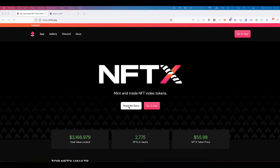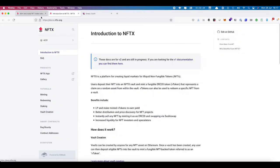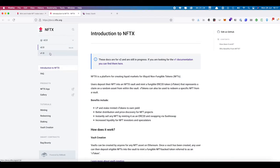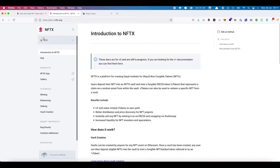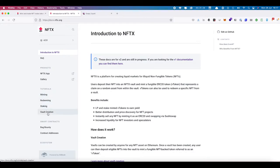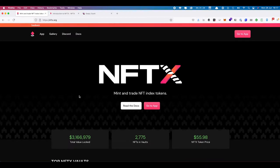All of this documentation and these tutorials are going to be available on docs.nftx. There is a V2 section in there. If you want to go back and look at the old docs you can still view V1, but all the new docs are going to be on V2. There will be written tutorials on minting, redeeming, staking, vault creation, and anything else you might need. If you have any questions, go into our Discord channel and ask one of the team members.